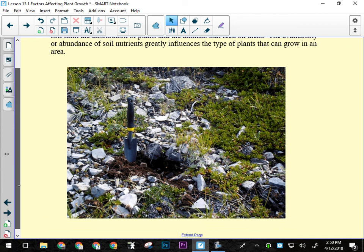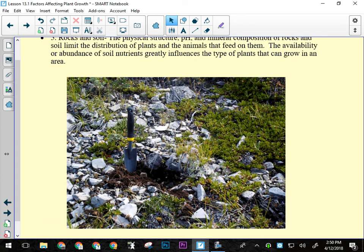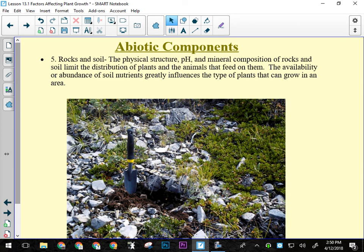Soil pH also determines what can grow. Spruce tree needles are acidic and, when they fall, essentially acidify the soil beneath the tree, preventing most other plants from growing there. Only the hardiest plants can survive under a spruce, and the tree itself is immune to its own acidification. pH is therefore a major factor in determining which plants can establish in a given location.